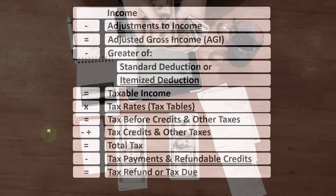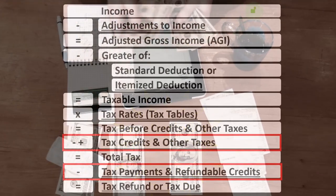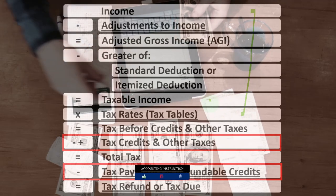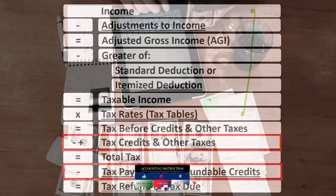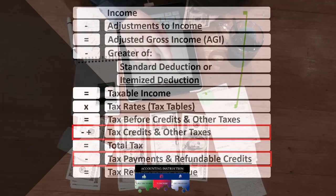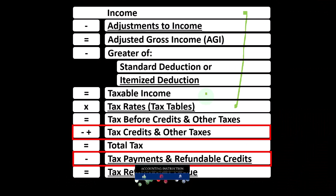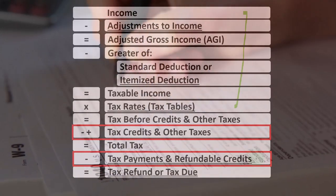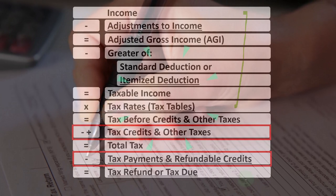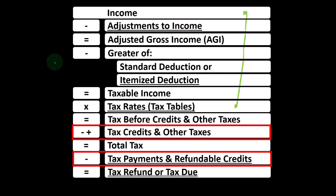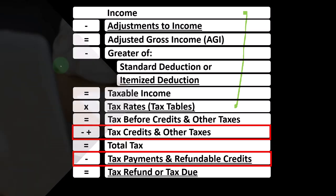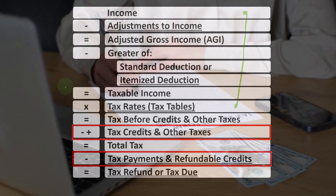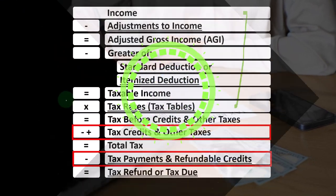Looking at the income tax formula, we're down here in the credit area at the bottom of the formula. The first half of the income tax formula is essentially an income statement, the bottom line being the taxable income, similar to net income. We take that taxable income to calculate the tax before credits and other taxes, not with one rate, but with a progressive tax system. We then apply credits and other taxes like self-employment taxes, then payments in the form of withholdings or estimated tax payments to get to the refund or tax due.